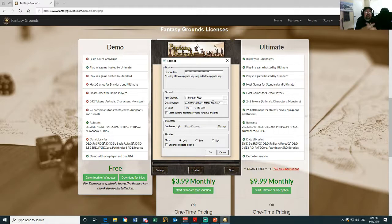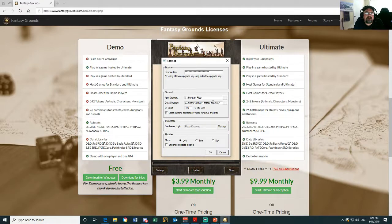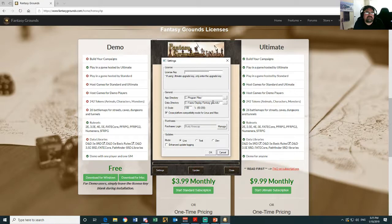And later on, what you might want to do if you become a DM is import images and other files - token files, profile pics, and all that sort of thing.